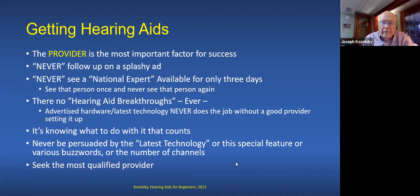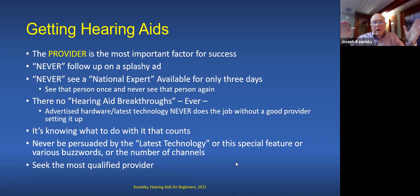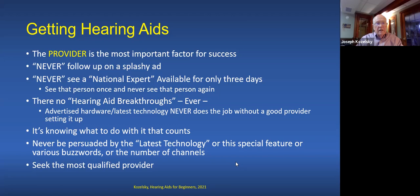There are no hearing aid breakthroughs — they don't exist. Every change and every improvement is incremental, built on what everybody else has done. When a company comes up with a great idea, they keep it for a year, maybe two, then start selling off the patent to other companies. Before long it spreads broadly.